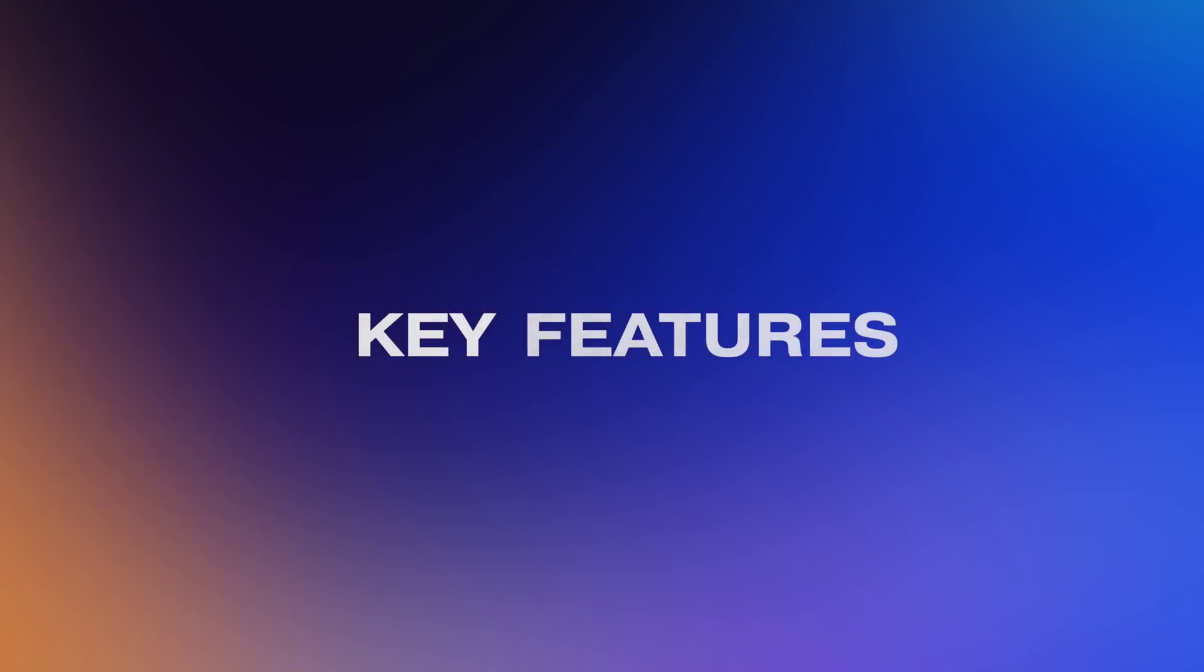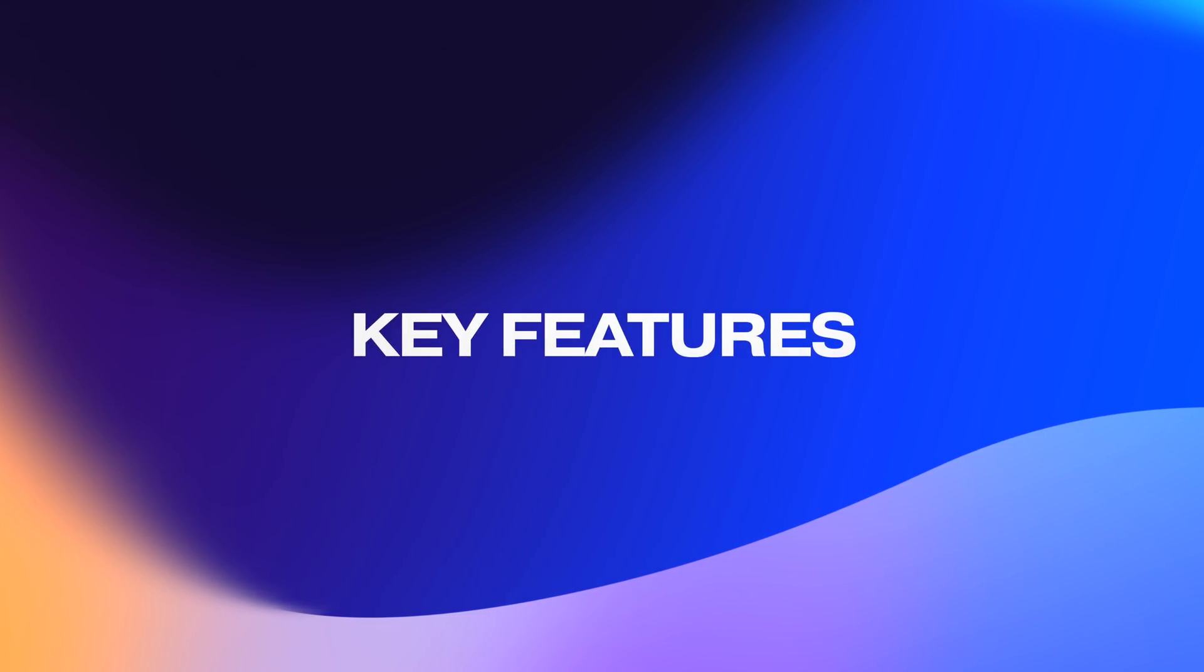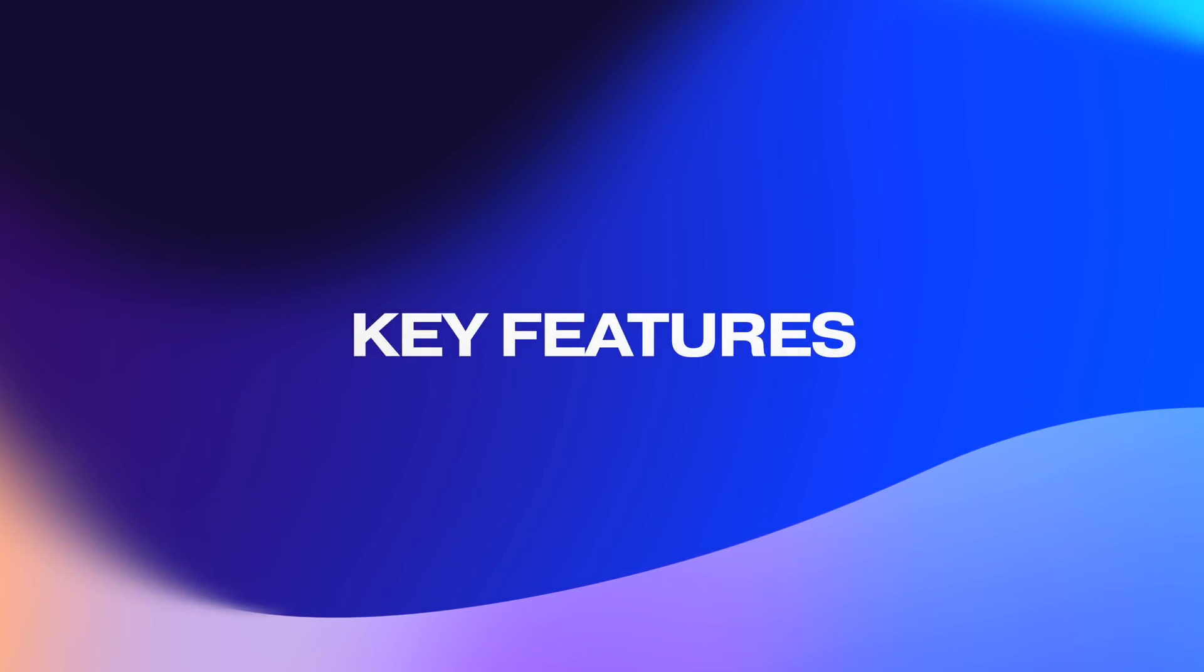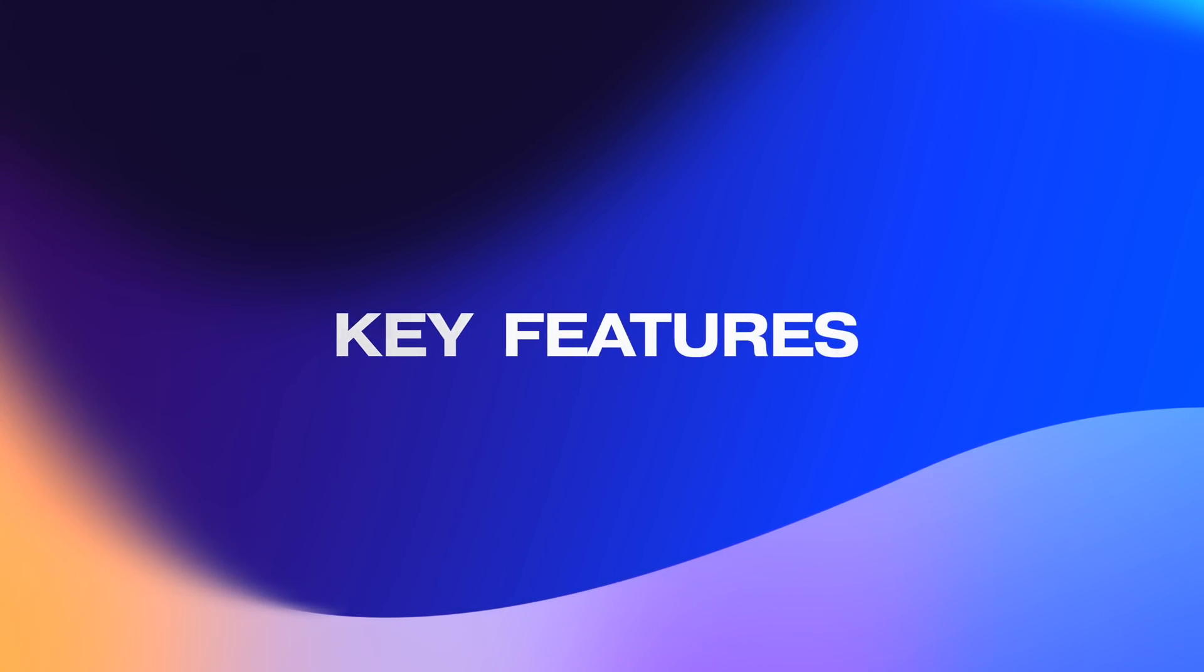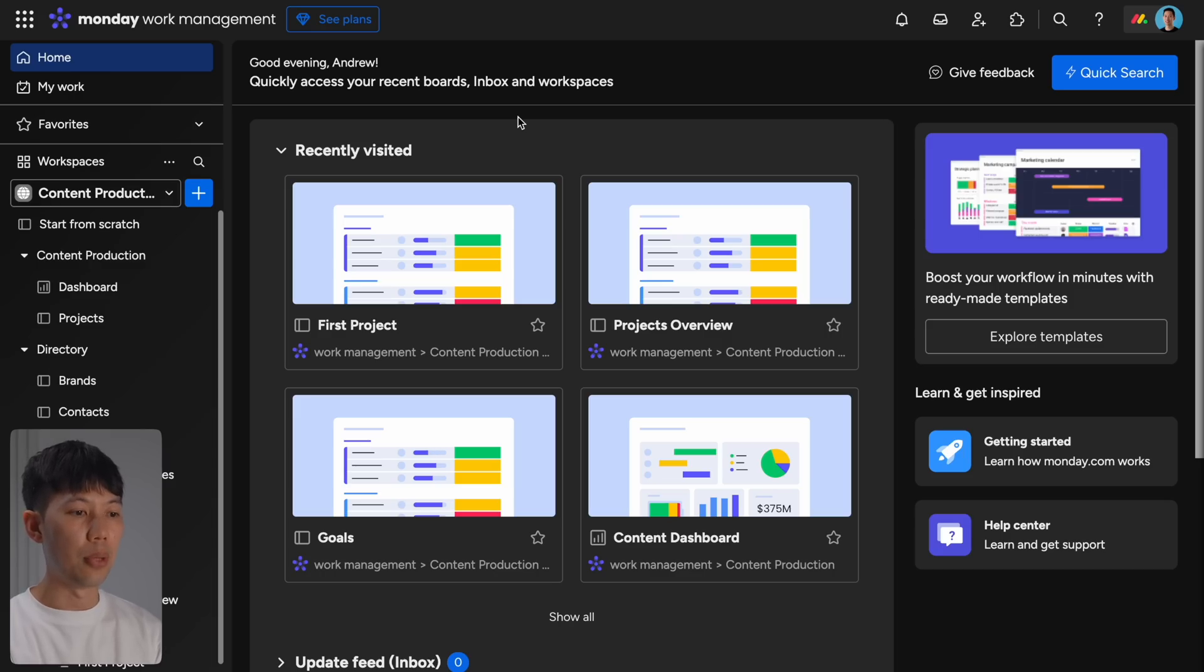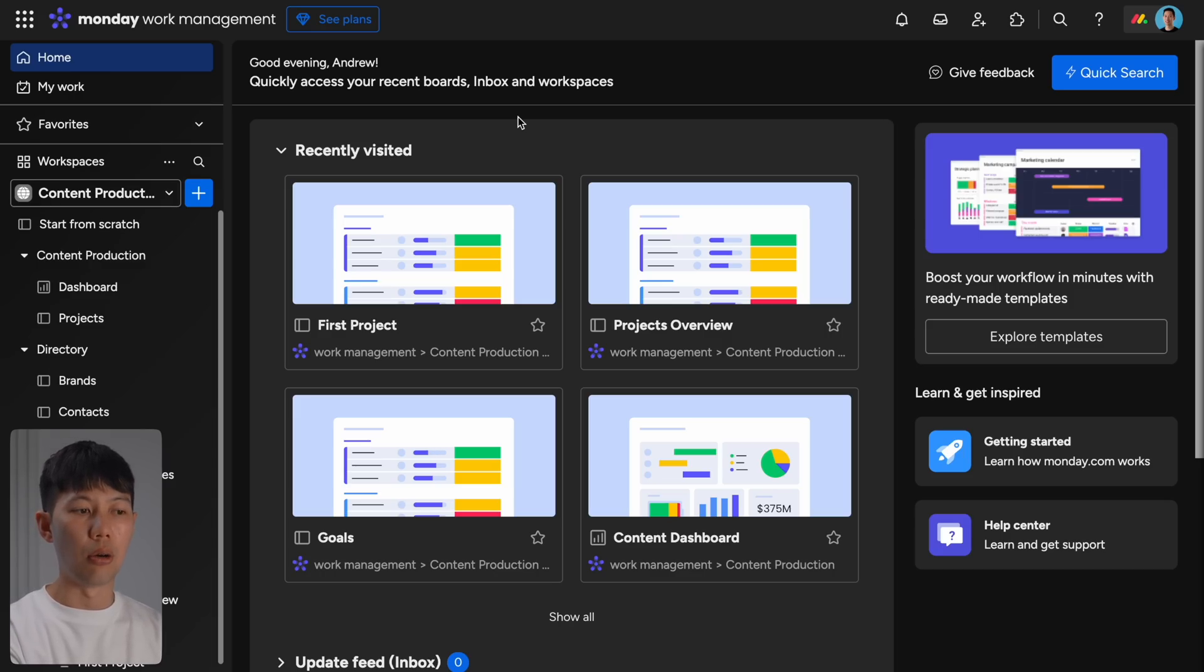This step is actually really important because Monday.com thrives on cross-functional teamwork, and so inviting the right people ensures that everyone can contribute to the workspace efficiently. Okay, now let's go over some of the most powerful features that Monday.com has as a platform.